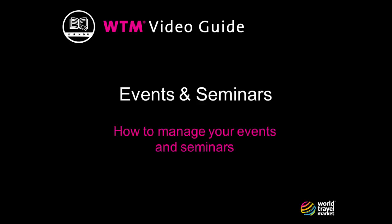Welcome to WTM Video Guides. In this video we will cover the process used for searching for speakers, events and seminars at WTM and adding them to your list of favorites.